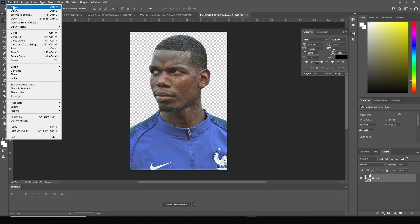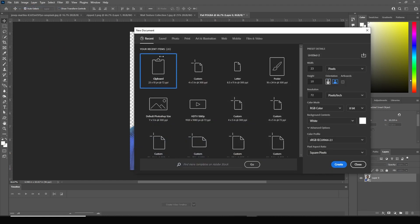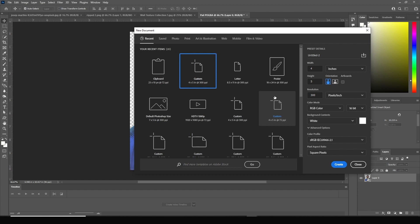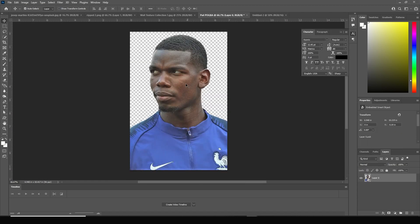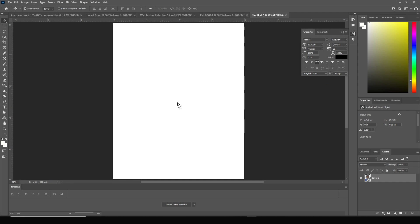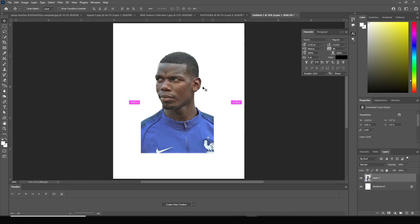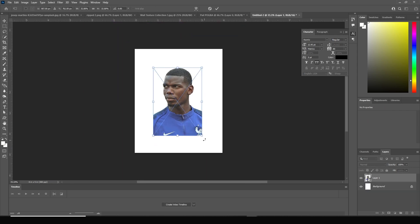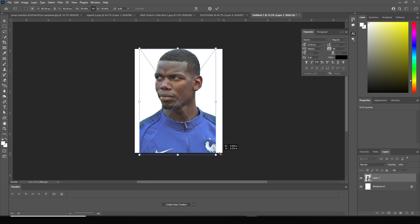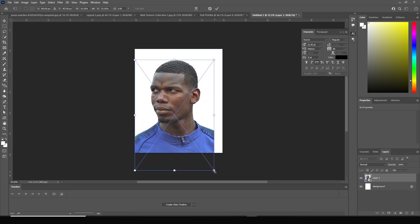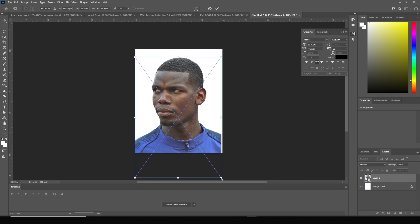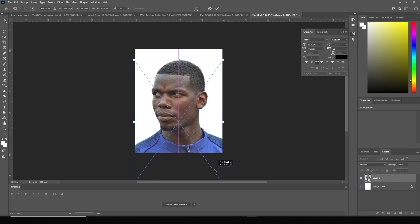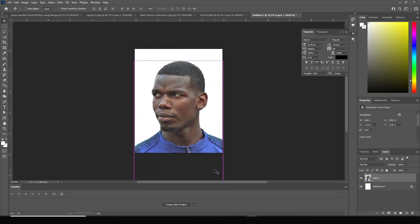First thing first, let's create an artboard. Go to File, click on New, and I'll just go with a four by five canvas. Let's click on Create, and right after that let's drag and drop this image right over here and make it a little bigger — yep, let's keep it like that.